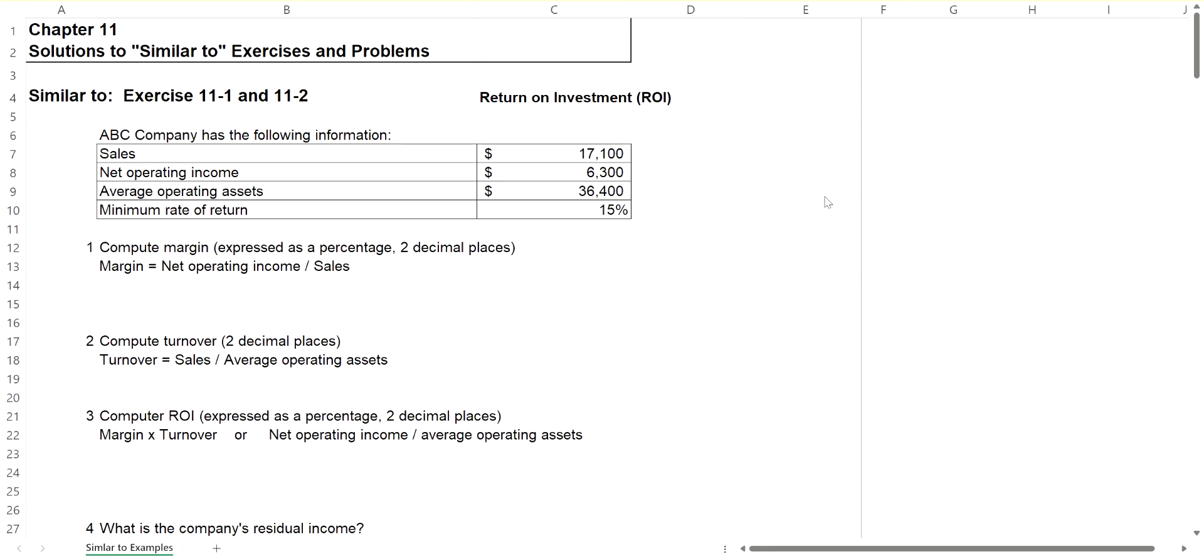Hello, this is Connie Belden and in this video we're going to talk about ROI, return on investment, margin, turnover, and residual income.